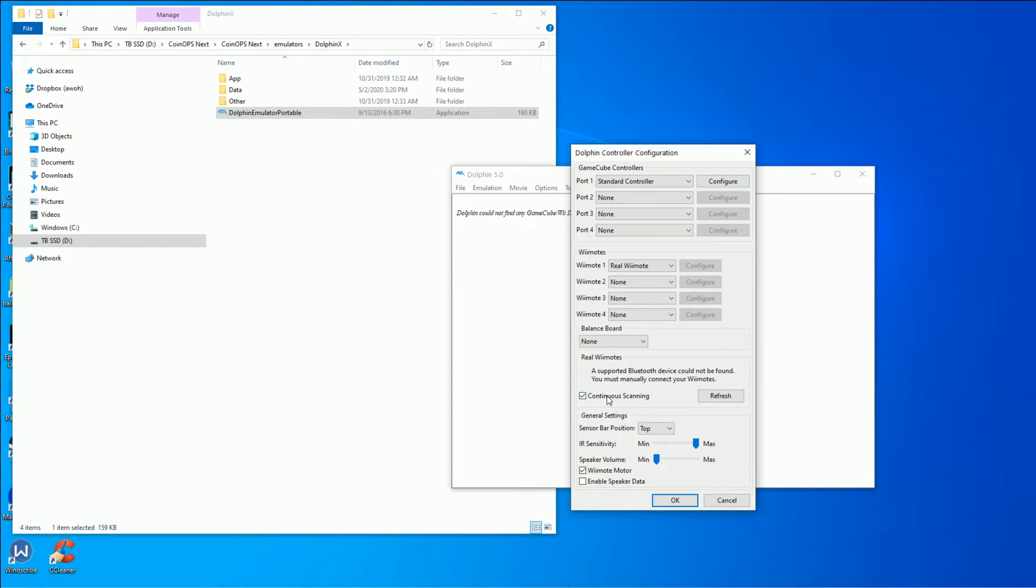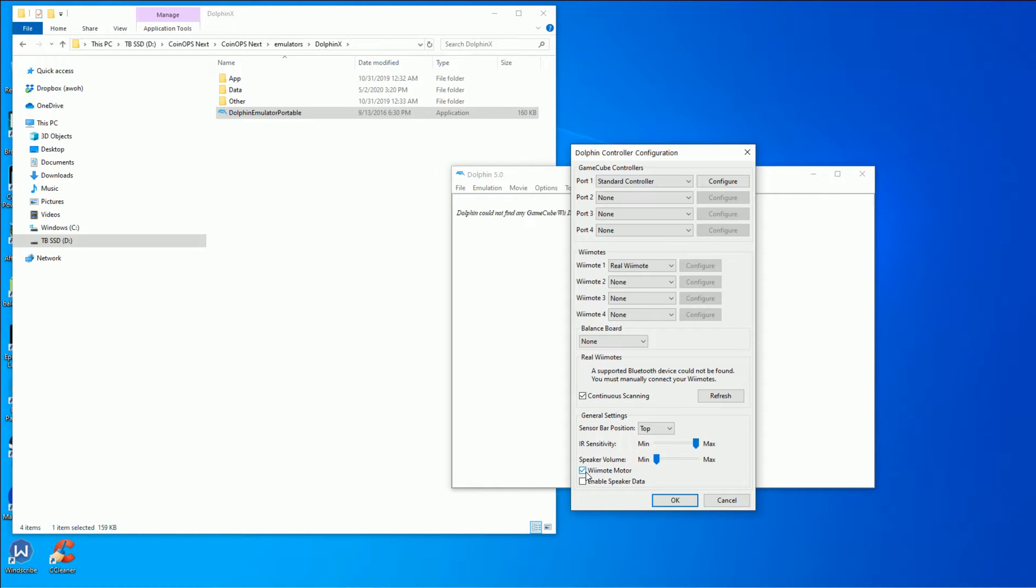Remember Guitar Hero and Rock Band? I'm going to show you how to play them with a Wii emulator, the Dolphin emulator. We're going to set up a Wii remote with our Mayflash light gun bar and before you know it, we're going to be rocking out.